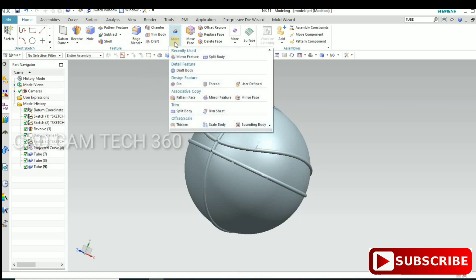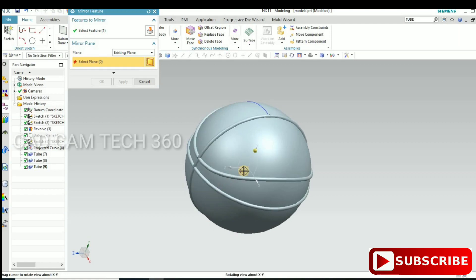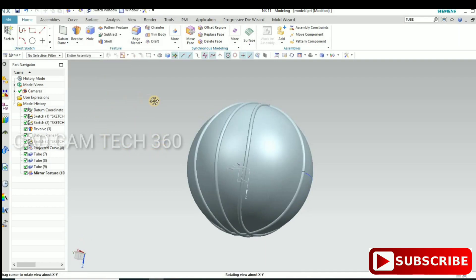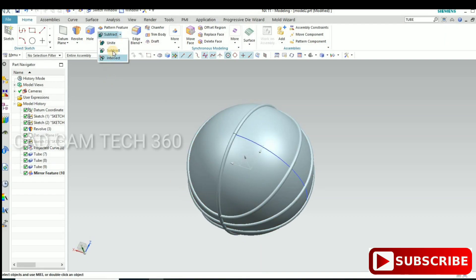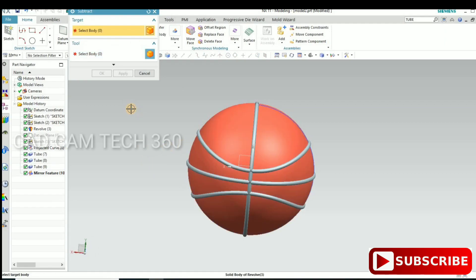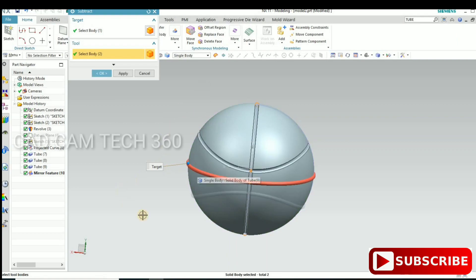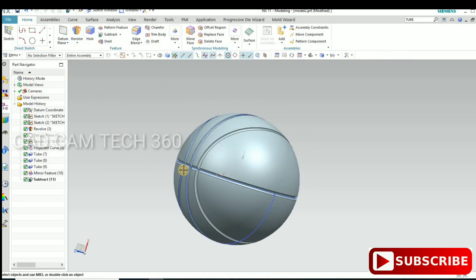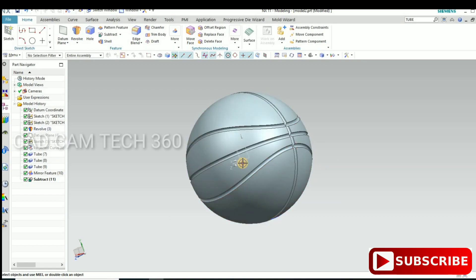Select this curve and go to Mirror Feature. Select this one, with the center of the ball selected — it is mirrored. Then go to Subtract, select the ball, and select the mirrored bodies one by one. They are subtracted. Hide the curves using Ctrl+B.